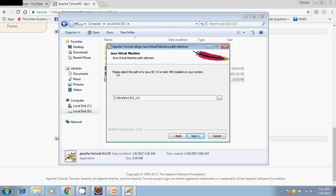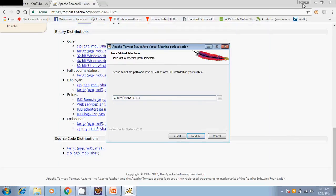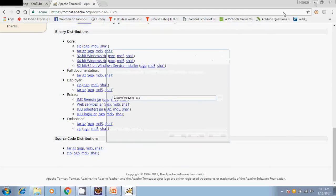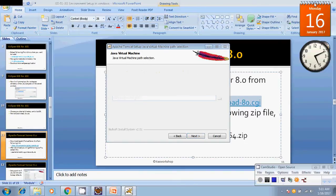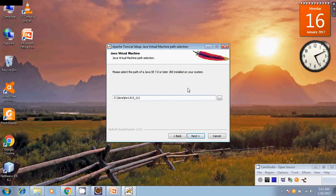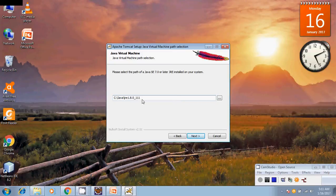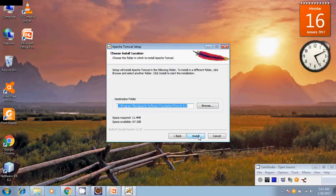Now it is asking for your Java installation. You can provide your Java path here - JRE path you can provide here. Then you can select next.